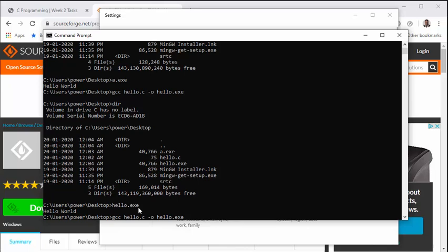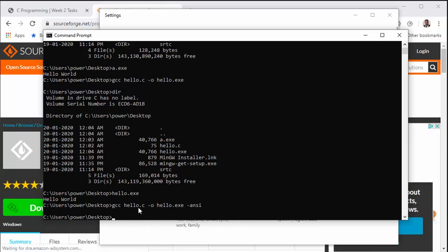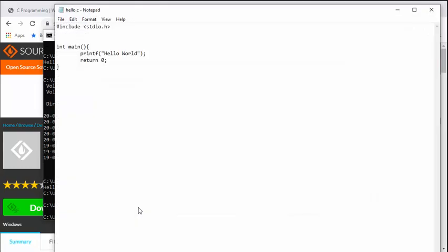Now this is fine, but now if I want to follow the ANSI C standards, simply I just have to put a flag at the end—that is -ansi—and press enter, and it compiles. Now to test whether it is actually following ANSI standard, just edit the file.